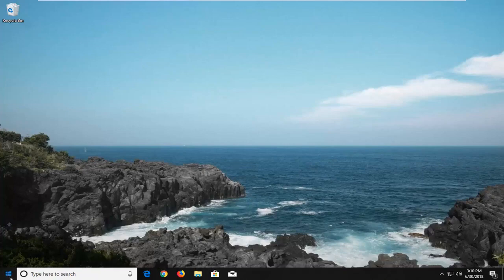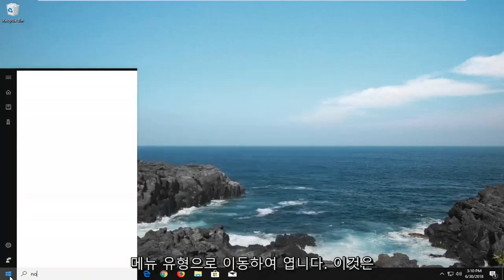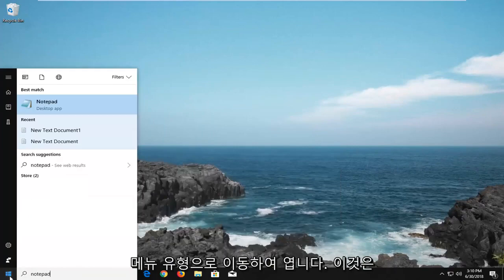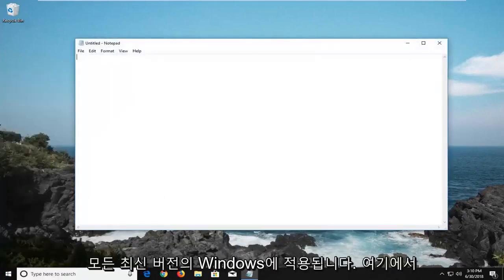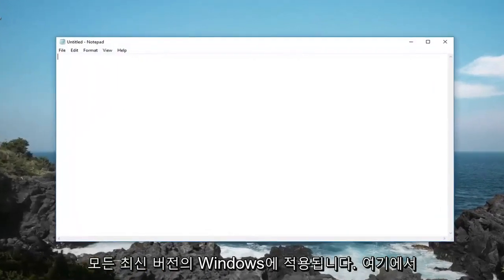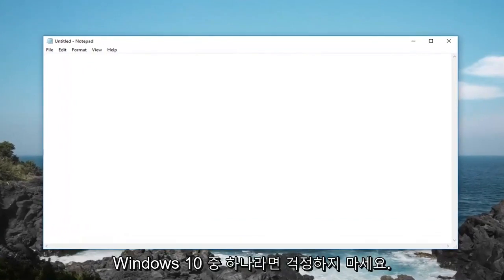We're going to begin by opening up a notepad file. So head over to the start menu, type in notepad, open this up. This will apply for any newer version of Windows, don't be concerned if I'm on Windows 10 here.